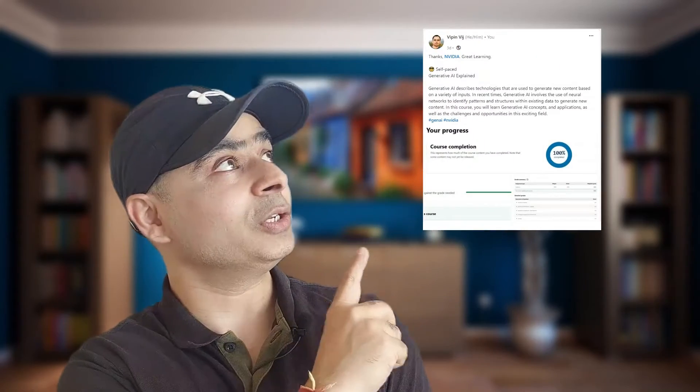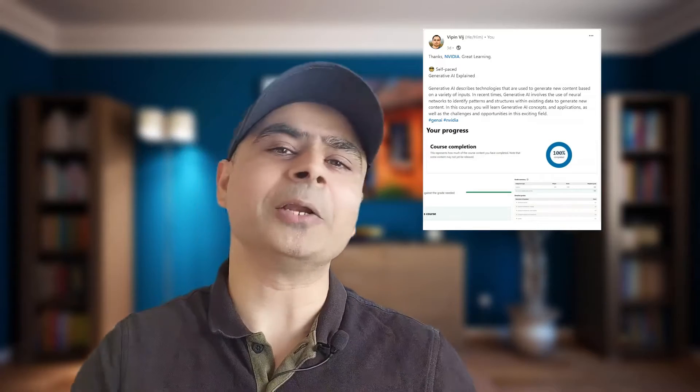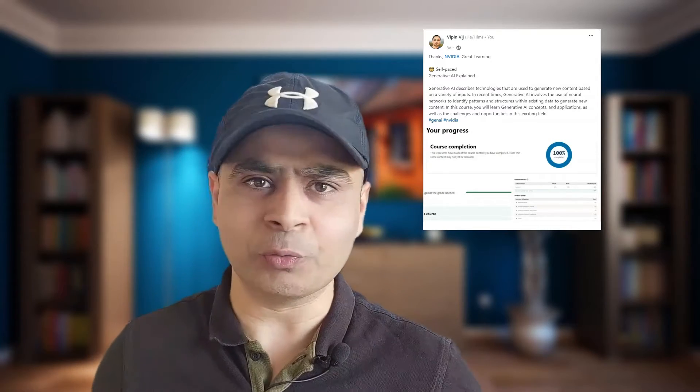I did a course on GenAI absolutely free. Here's the certification — you can see the course completion. And you can do it too for no cost, from none other than NVIDIA. All about that coming up in this video.